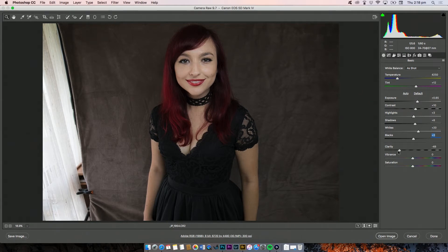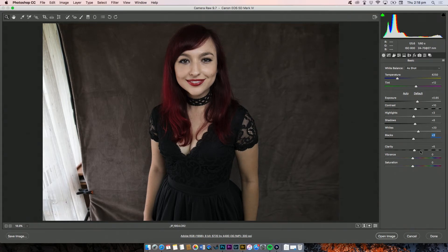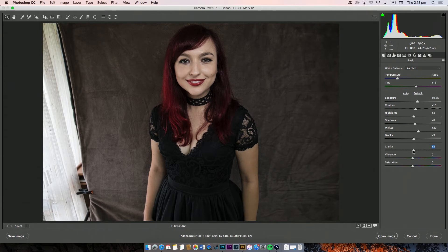Clarity — this can be really good when you're editing skin if you lessen the clarity. It's good for blemishes and things like that. I think it looks a bit hard on my face and as a woman I want to look soft and beautiful, so I'm going to lessen the clarity a little bit. But generally I probably don't touch this slider very much.